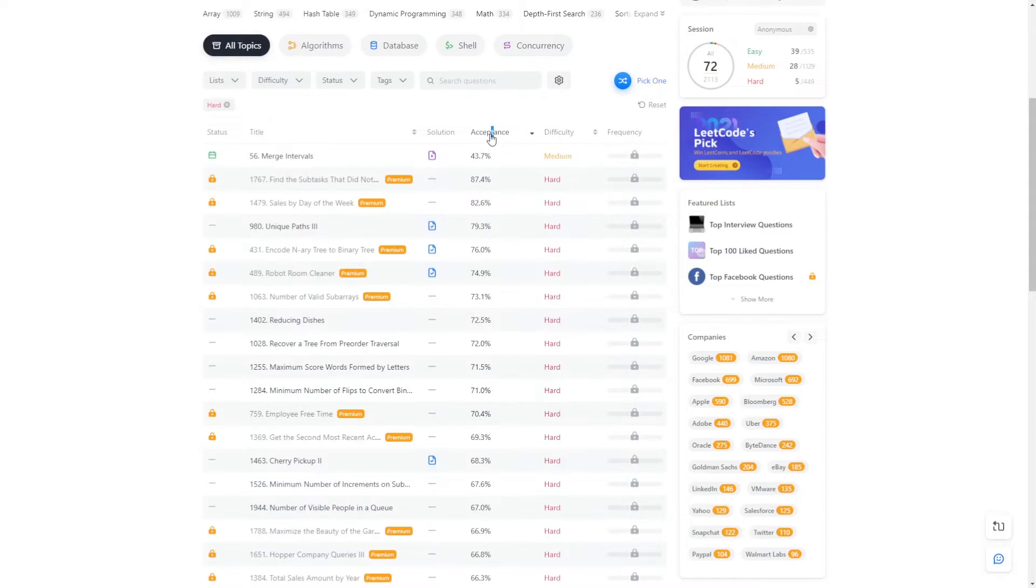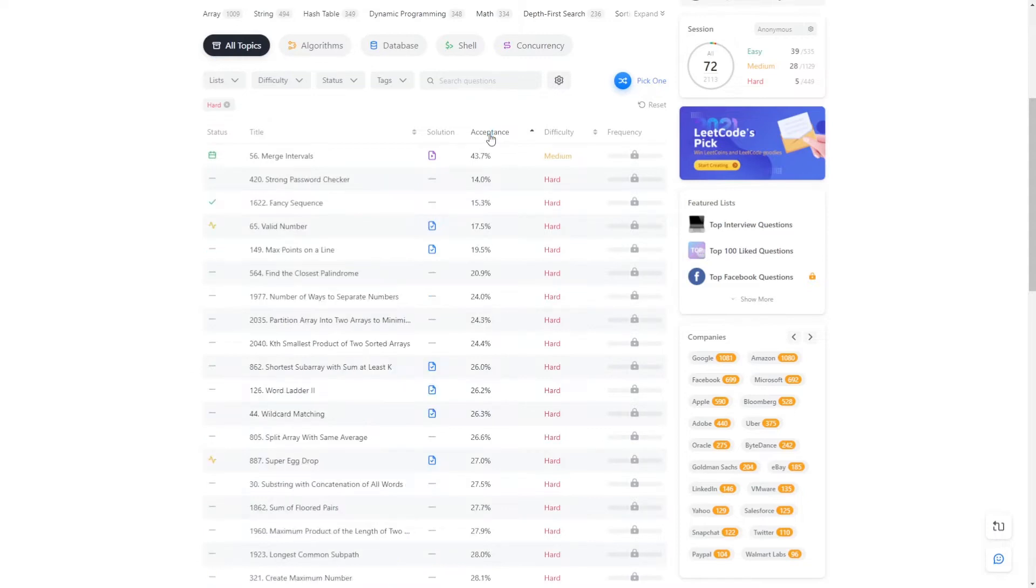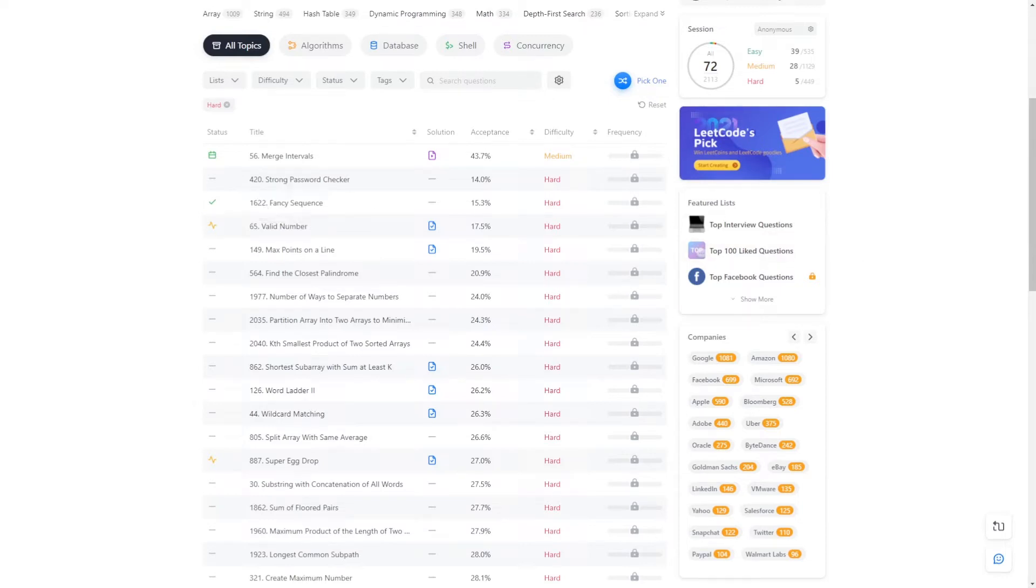Let me show you the question first. Let's filter the hard ones and order by acceptance. I was going to solve the 420 but it's an old question and has many solutions on the internet. The question is called Fancy Sequence.